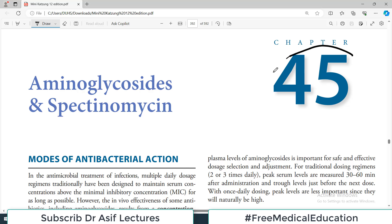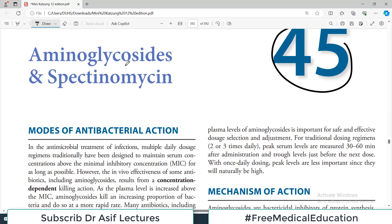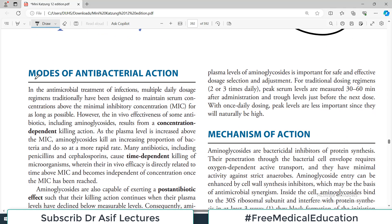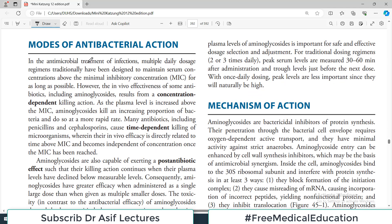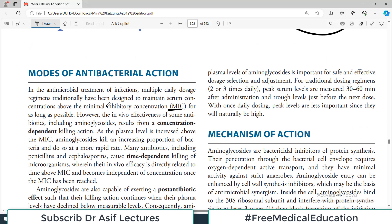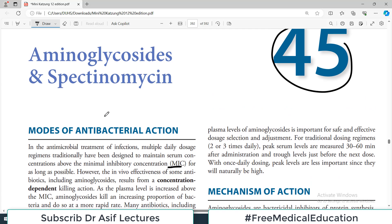This is Pharmacology chapter 45 about another class of antibiotics including aminoglycosides and spectinomycins. In antimicrobial treatment of infections, multiple daily dosage regimes have traditionally been designed to maintain serum concentration above the MIC levels for as long as possible. The point is that dosing and formulation is prescribed by physicians in their efforts to keep drug levels above MIC.